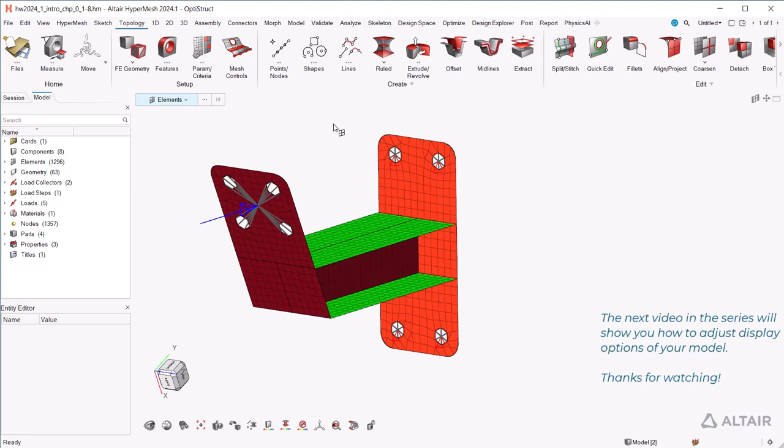The next video in the series will show you how to adjust display options of your model. Thanks for watching!